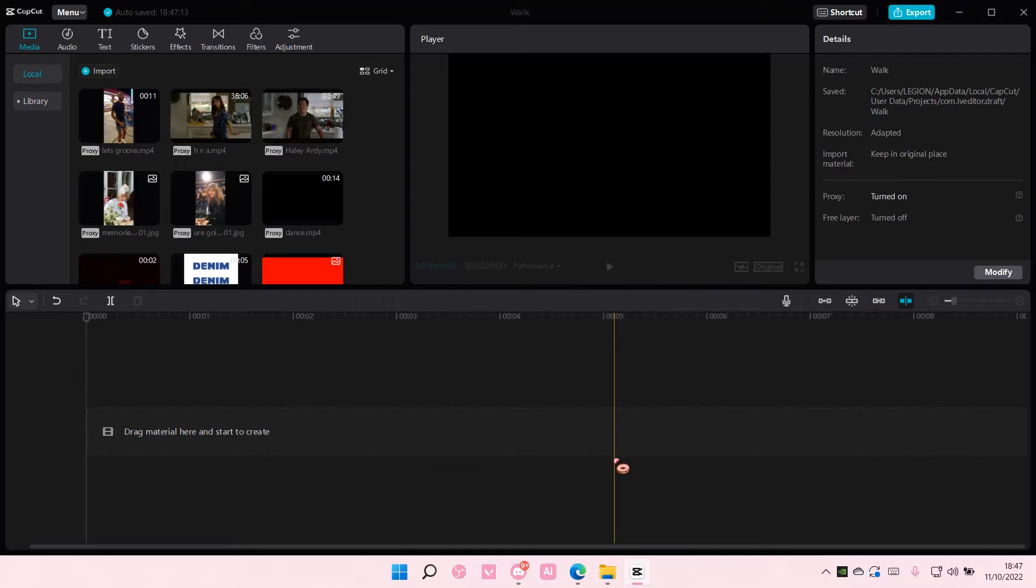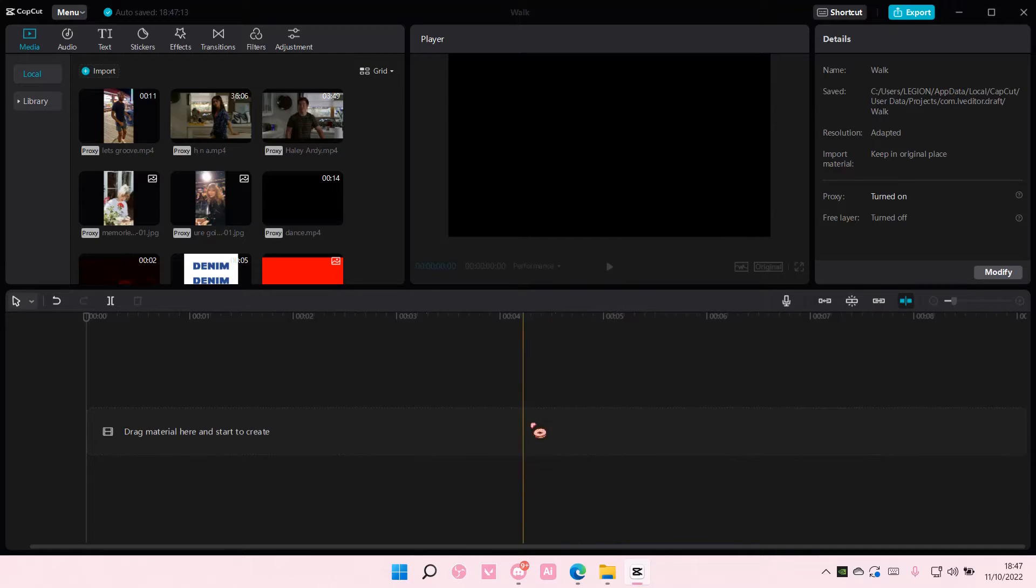Hey guys and welcome back to this channel. In this video I'll be showing you guys how you can add emojis to your text on CapCut PC. It's actually pretty simple but someone asked me yesterday.